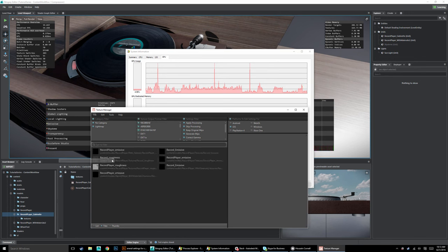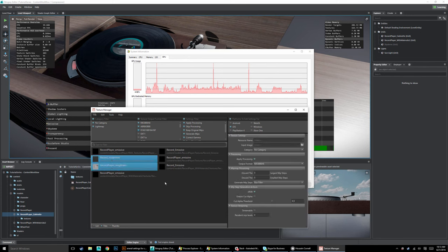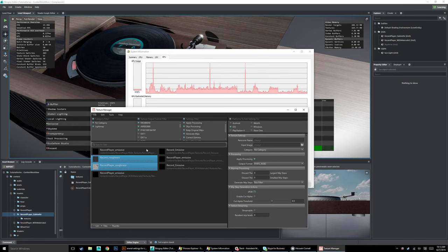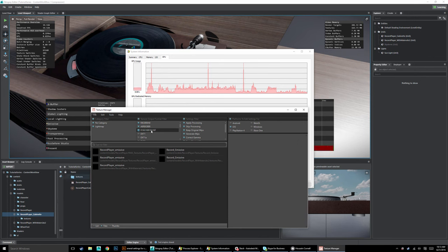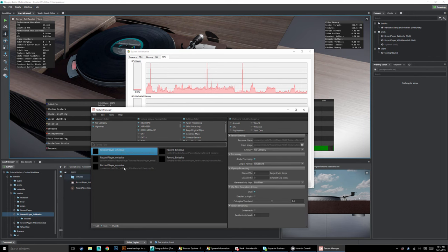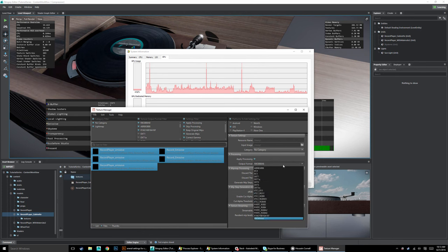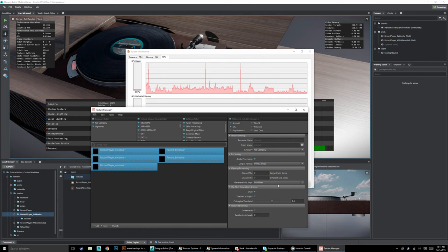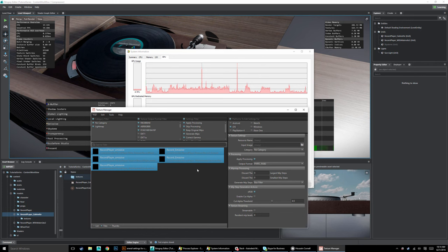Next let's handle the emissive and roughness maps. Set roughness to PVRTC with sRGB off. File, Save and Refresh All. Then set emissives to PVRTC with sRGB on. File, Save and Refresh All. Now all of our iOS materials are set. So if we were to send this to iOS, we'd be fully optimized.